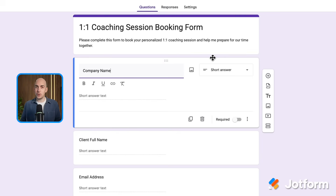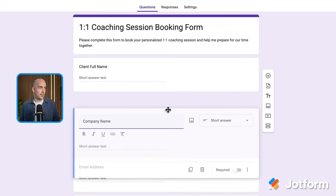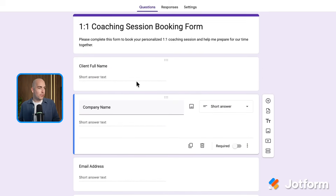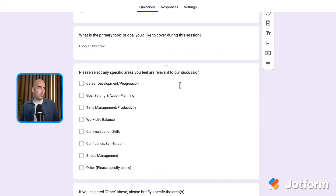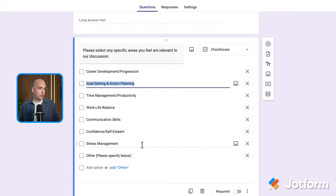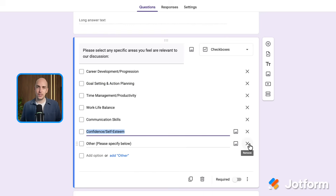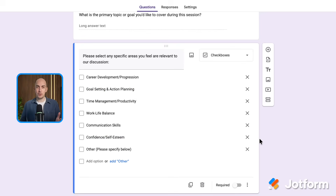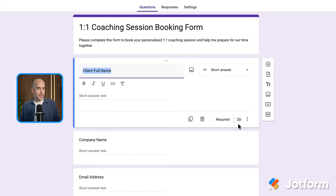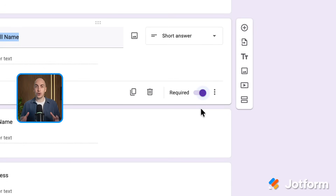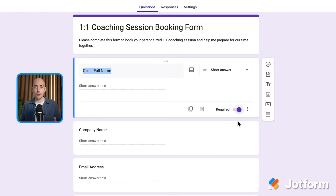I don't want that to be the first question though, so I'm going to click and drag this down underneath the person's name. We can also scroll through now and make any edits to these questions as well. For example, under the specific areas given in this template, I might remove stress management because I don't cover that in my coaching sessions. Also, I've noticed that none of these questions are required by default. So I'm going to scroll back to the top, click on this first question, and click this toggle to make sure that question is required, which means people must fill out that question before being able to submit the form. I'm going to go through and do the same for all the relevant questions on the form as well.